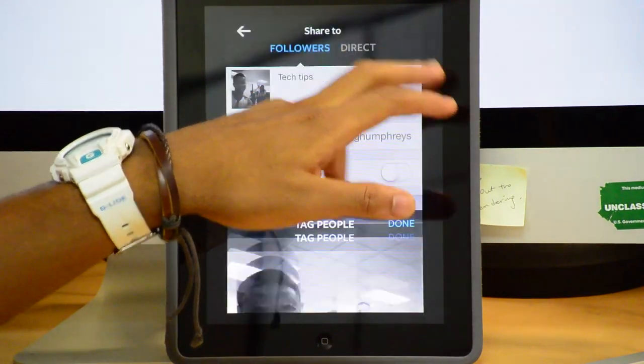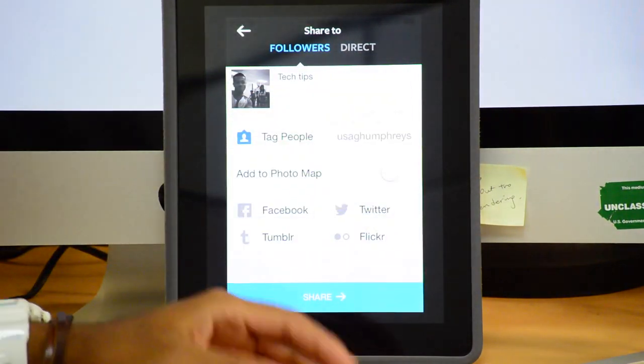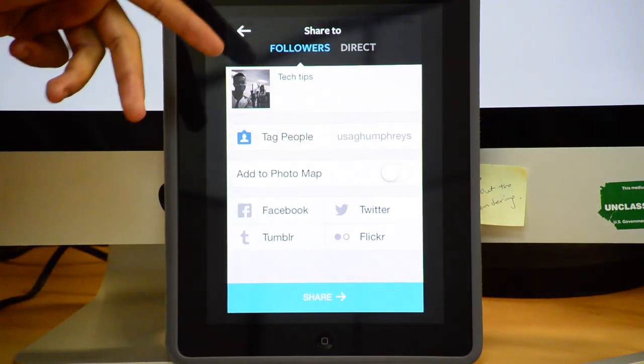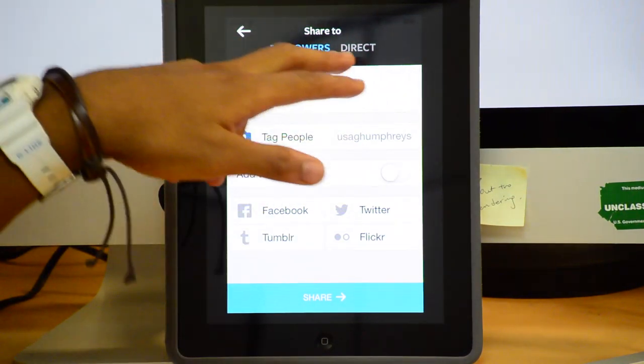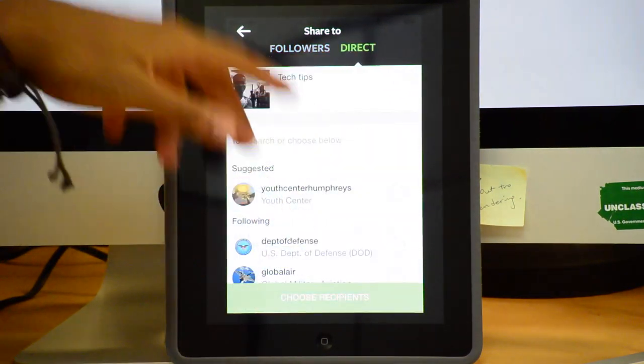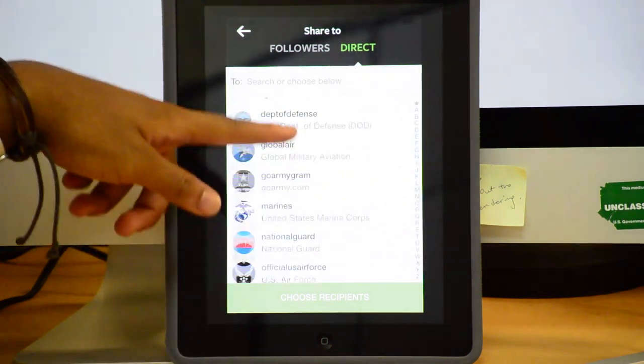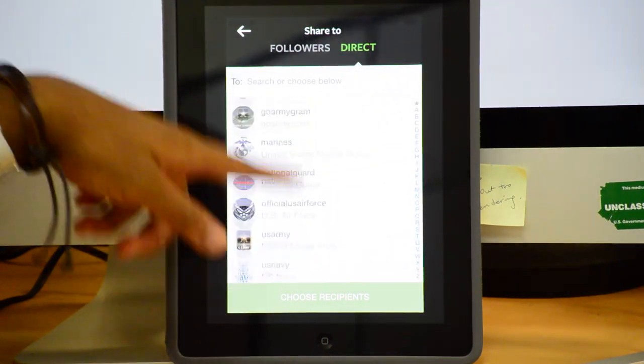You can click share, or if you want to send it to somebody personally, you click direct and you have to choose who you want to send it to.